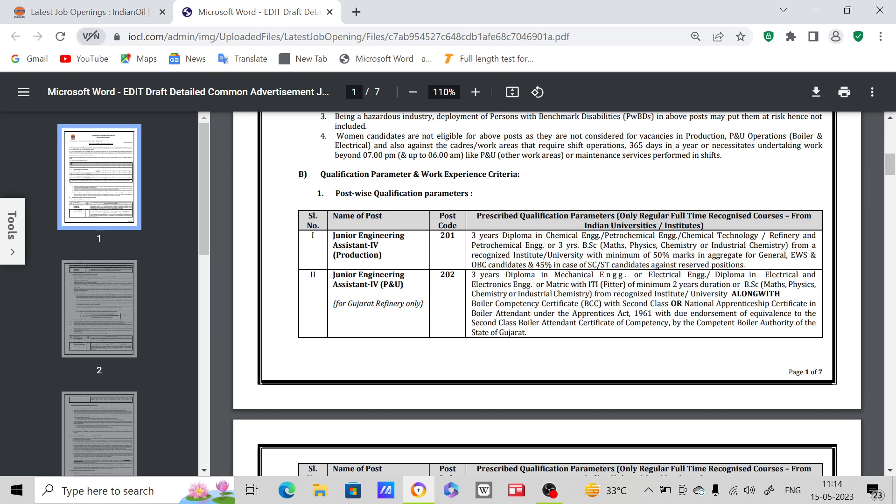Also with minimum of 50% marks in aggregate for General, EWS, OBC candidates and 45% for SC/ST candidates. So minimum you have to have 50% marks in your BSc. Next post is Junior Engineering Assistant for P&U.